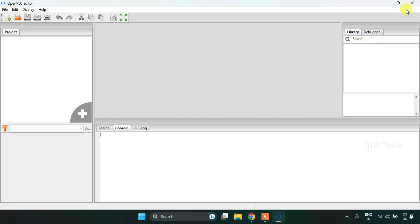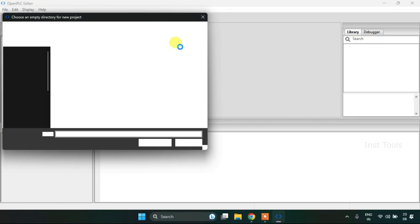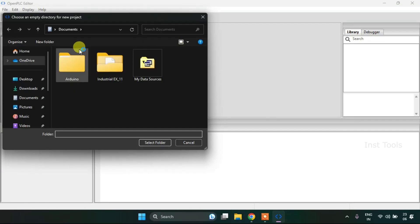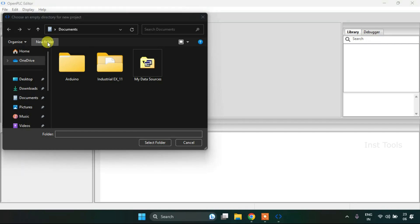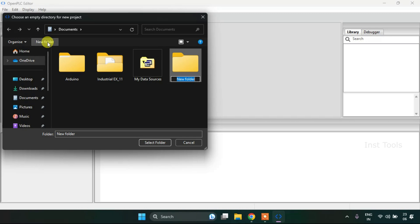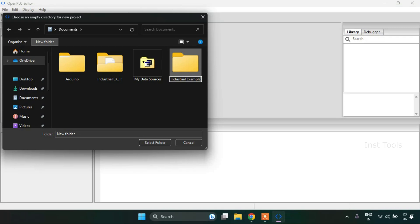Okay so here we are. I'm going to press Ctrl+N to create a new project, then I will create a new folder and name the folder as Industrial Example 12. I will select the folder.